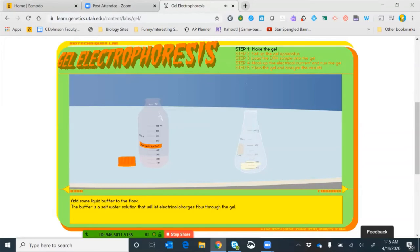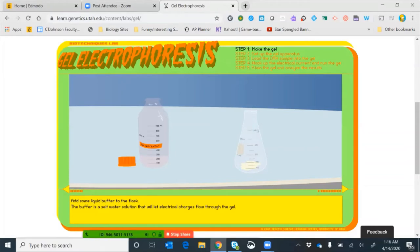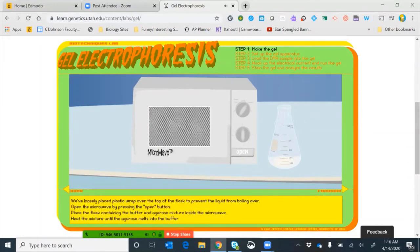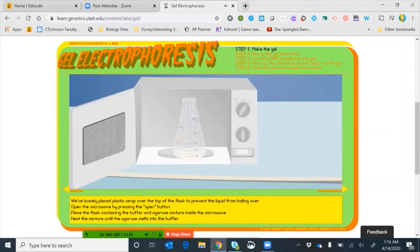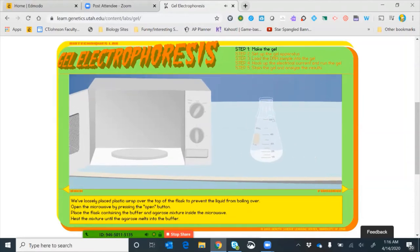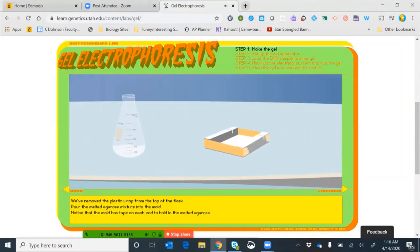Next we pour in TBE buffer — tris-EDTA — which is a detergent buffer, essentially a salt solution that helps denature some of the DNA and helps electrical charge flow through the gel. We loosely put plastic wrap over the top of the flask to prevent the liquid from boiling over, then put it in the microwave and let it boil until the agarose completely dissolves with not a single speck remaining.